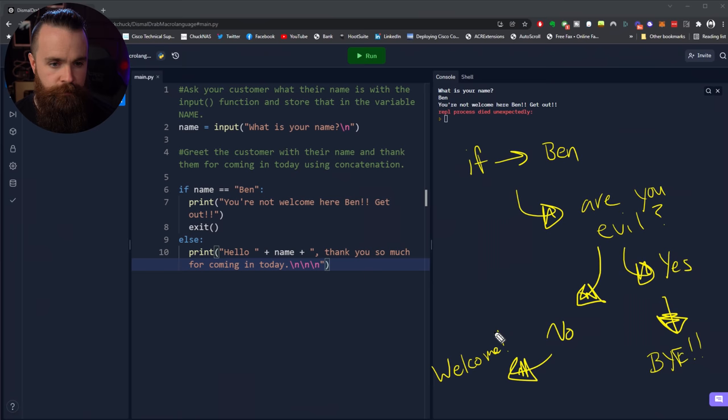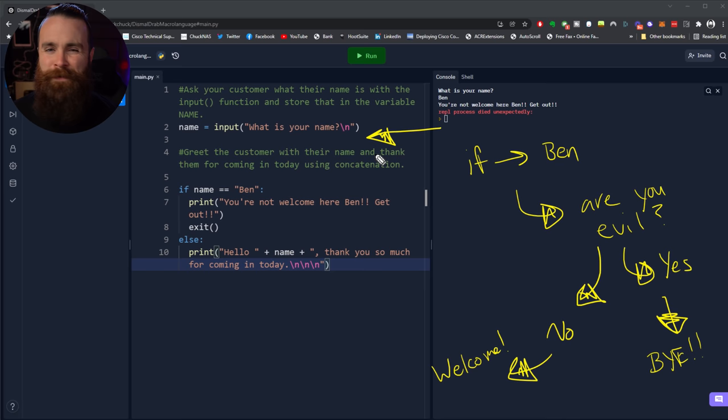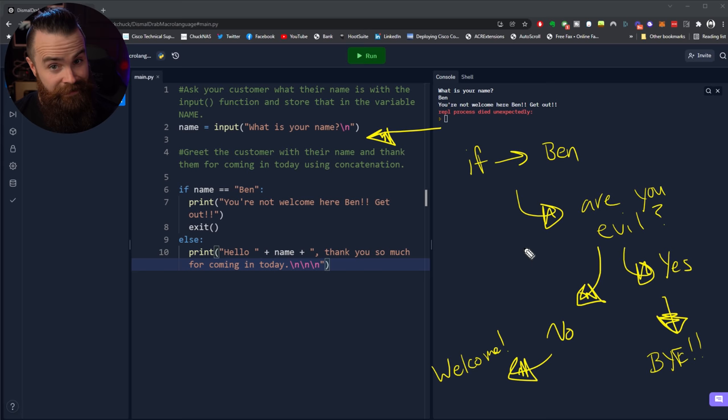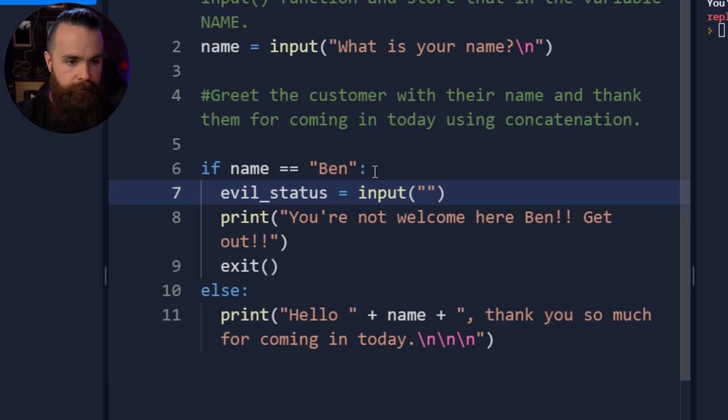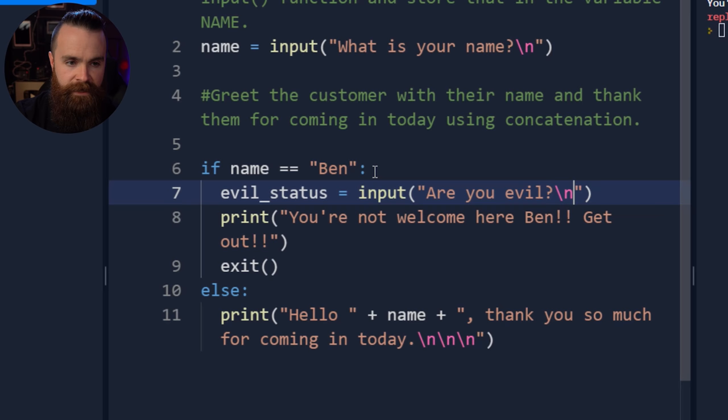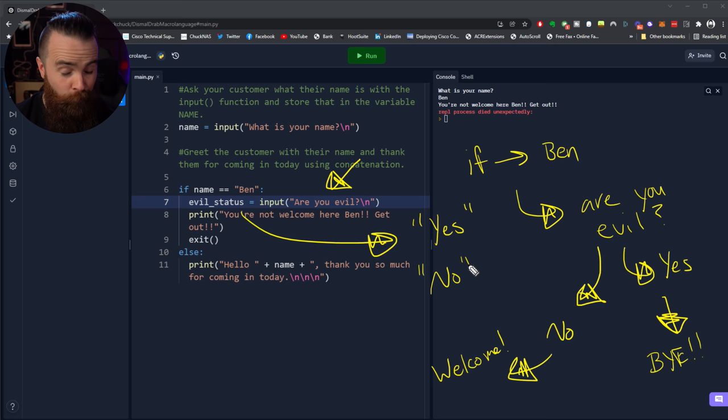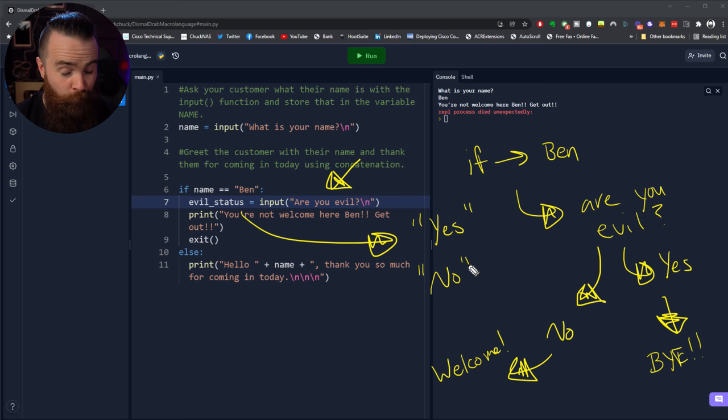Real quick, before I show you how to do this, this will be a new concept, I want you to try it. This will help you kind of understand the logic of what we're about to do. So pause and try to do this on pause. Let me walk you through it real quick. So the first task is we have to ask Ben, are you evil? But we only need to ask Ben. So we need to ask only Bens if they're evil. So that question is gonna have to go over here in our if statement. I'll put it right on top of this first print statement. I'll create a new variable. I'll say evil_status and I'll have that equal, and this would be an input function. Are you evil question mark?